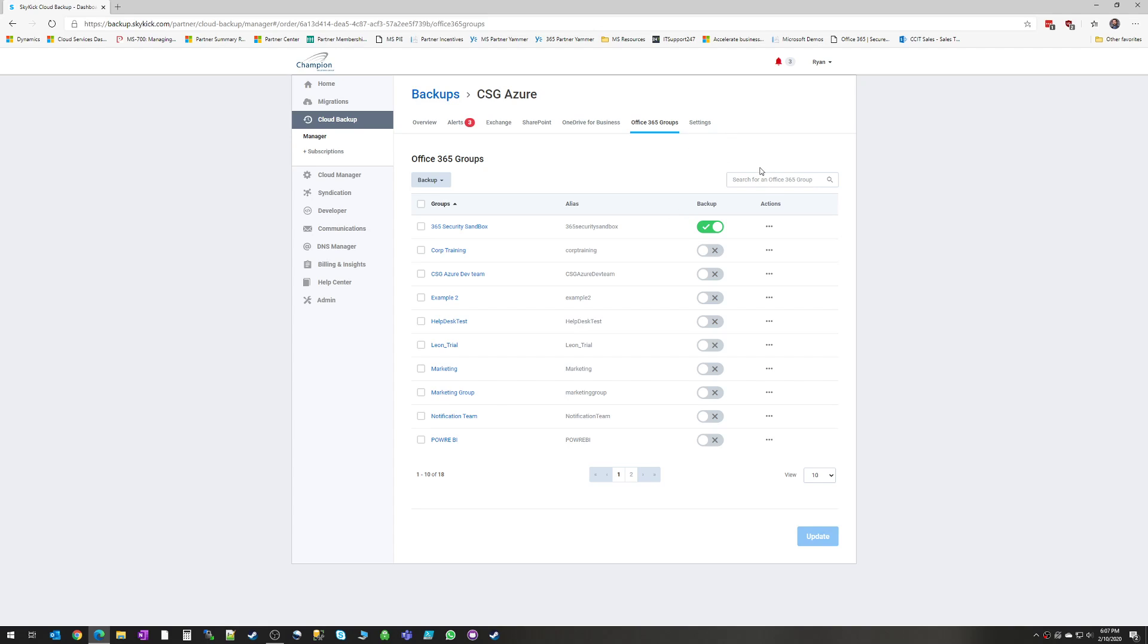Office 365 groups, again, very similar. So you can restore the entire group, conversations, calendars, files, notebooks.